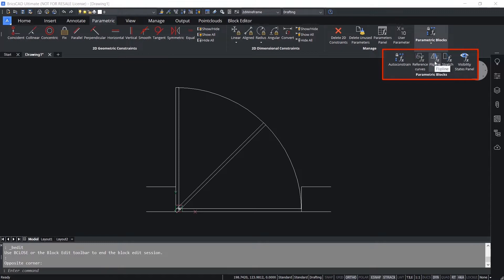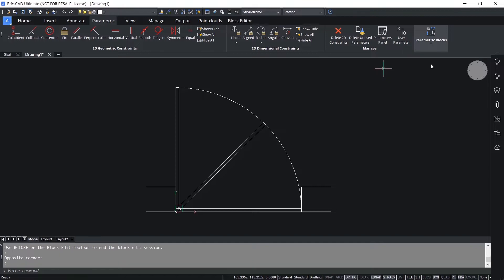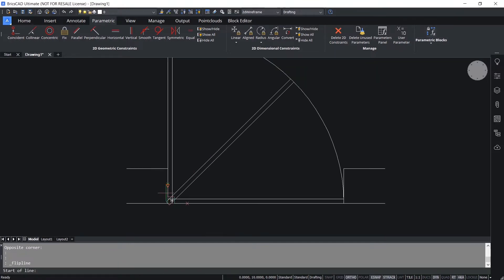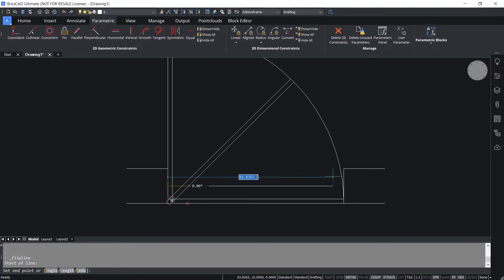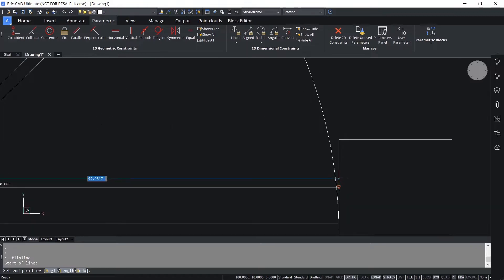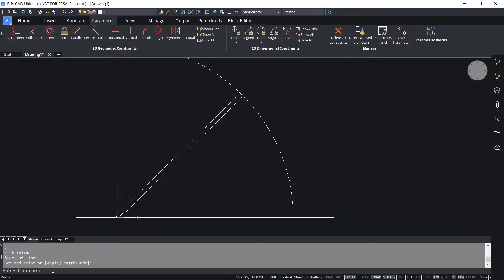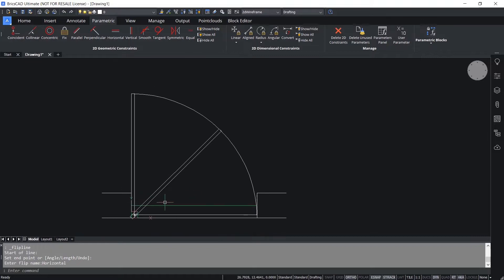Over here I have various parameters that can be specified on a parametric block. I'll click on Flip Lines. The start point of the flip line I'll choose as this midpoint, and the endpoint as this midpoint. Now I'm asked to give a name for the flip line - I'll call it 'horizontal' and press Enter. The flip lines will be shown with a green line.